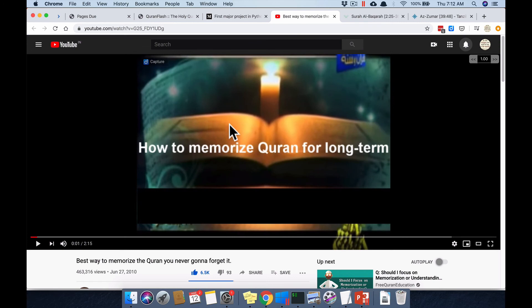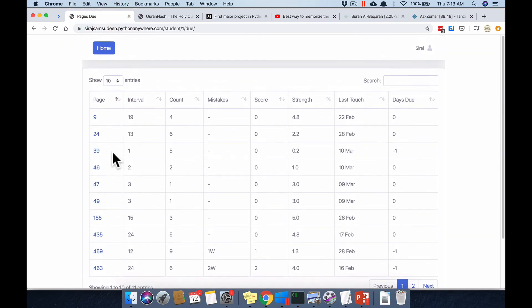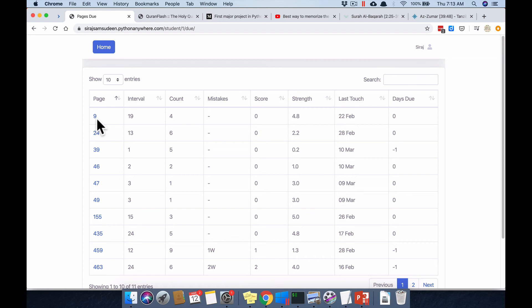Focus on meaning and understanding while memorizing. Have a fixed time to review the previous day's mistakes and do corrections. Use the pages you've memorized in Salah. My process: I pick one or two pages, recite them in Sunnah or Nafl Salah — one page per rakah or half page per rakah — then check the mushaf afterward and enter mistakes into the system.